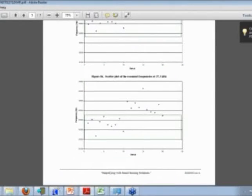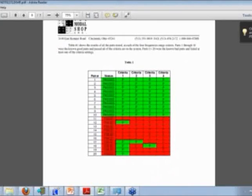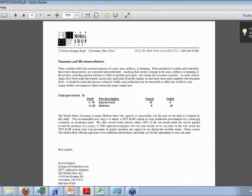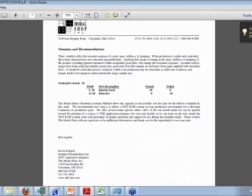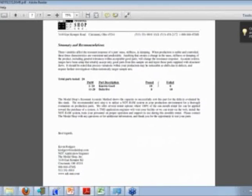Here are the first two criteria and the second two criteria. Here is the table that was pasted from the spreadsheet template. The first ten parts were the known good and the second ten were the known bad. As you can see, all of the known bad parts failed at least one of the criteria. We tested twenty parts — the first ten being the known good, all of which passed, and the second ten being the known defective parts, all ten of which failed.